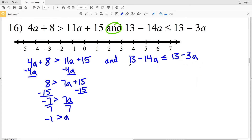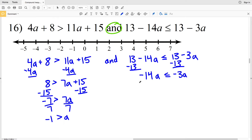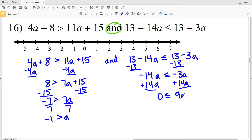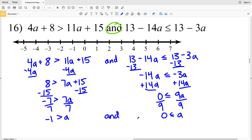For the other inequality, 13 − 14a ≤ 13 − 3a, I'll start by subtracting 13 from both sides, giving −14a ≤ −3a. Then I'll add 14a to both sides to get 0 ≤ 9a. Dividing both sides by 9 gives 0 ≤ a.